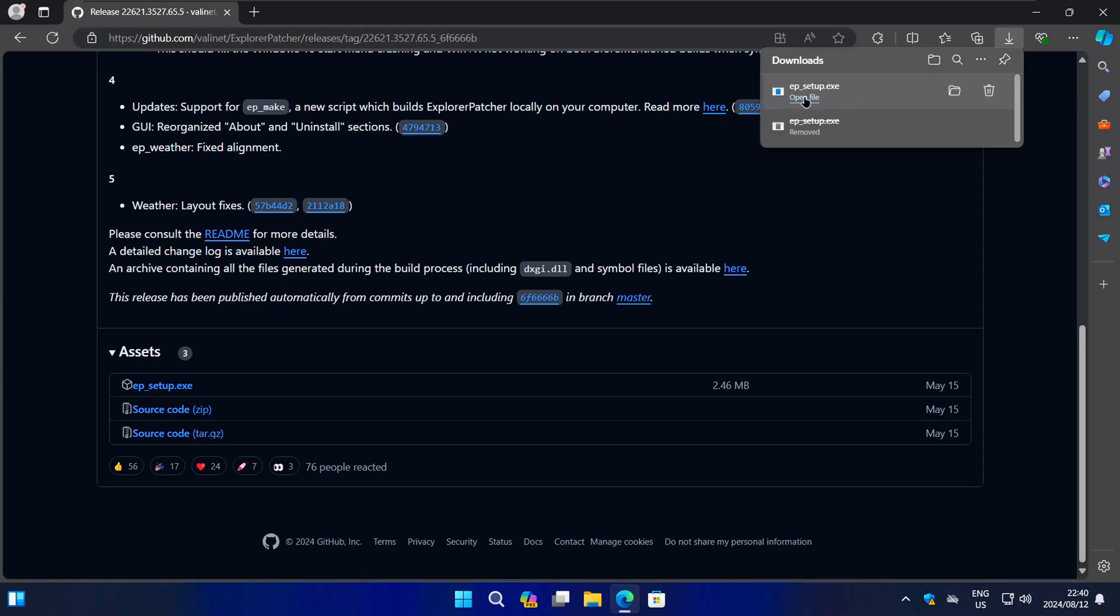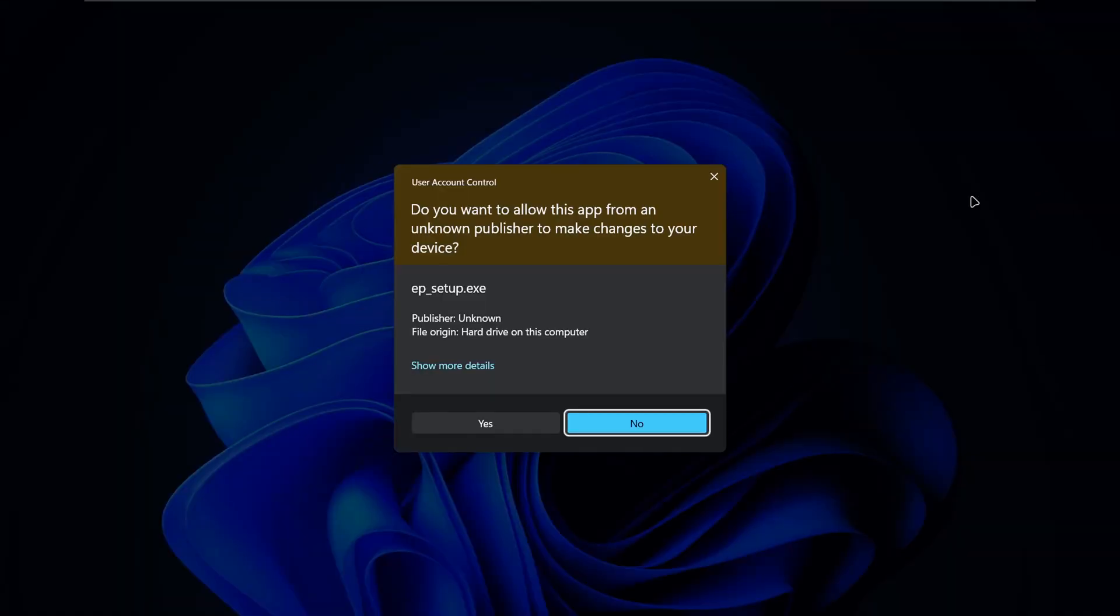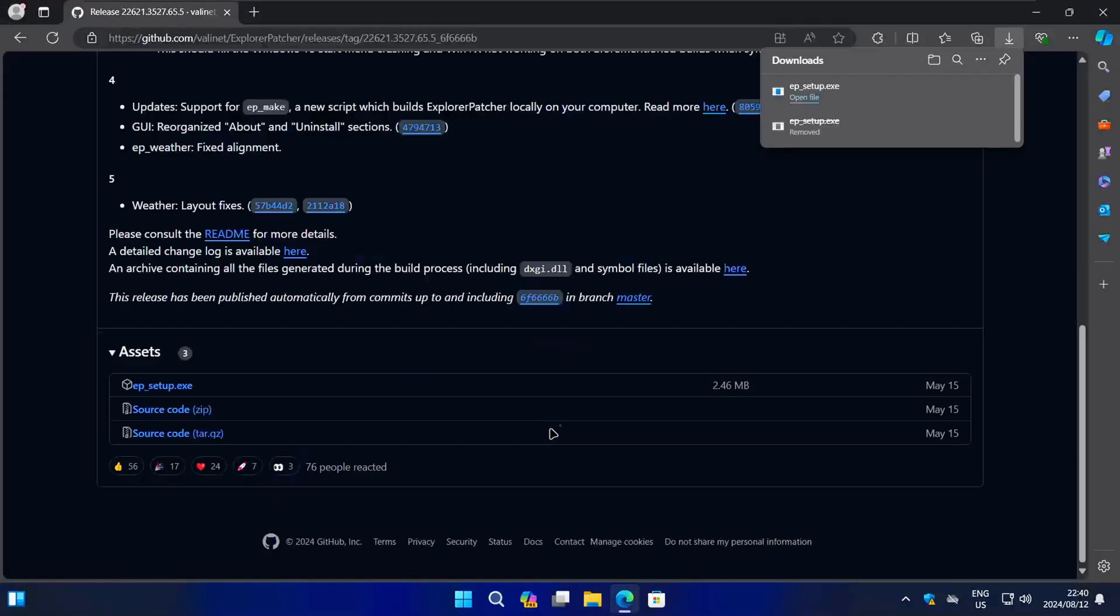Once it's downloaded, click on the file to open it. If you get any prompts, just accept or allow all of them.